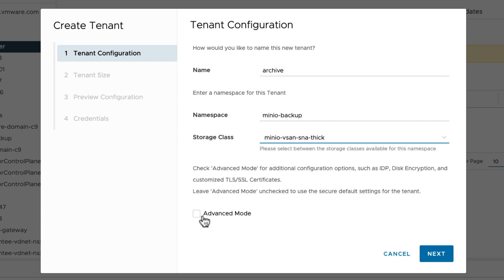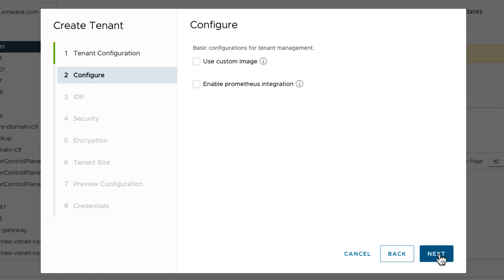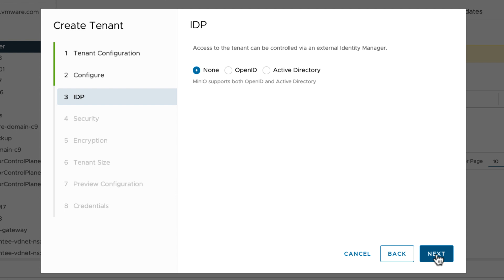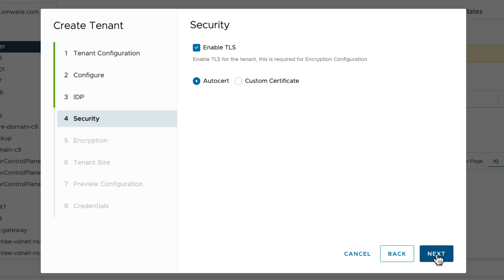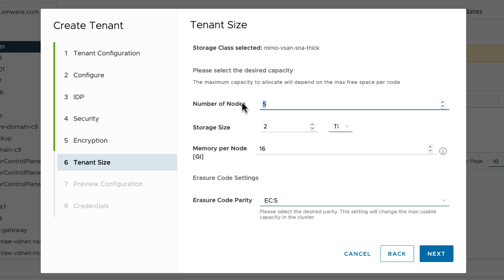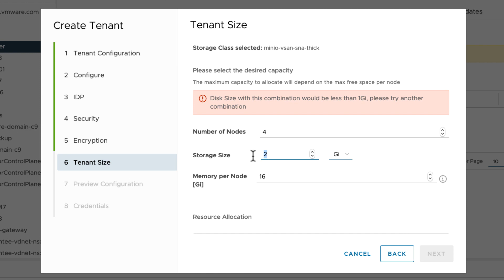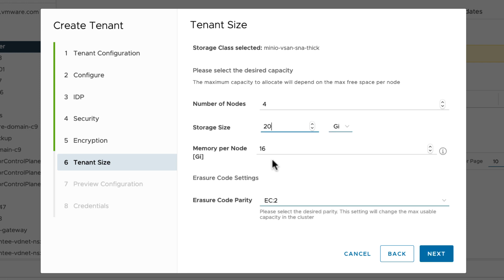For advanced options such as security and encryption, configure advanced mode. Here you can choose an optional custom image for your deployment, choose an external identity manager such as OpenID or Active Directory, and enable TLS and configure encryption — this is the encryption provided by the service, in this case Minio. Lastly, we'll define the tenant size and availability. In this environment I have a total of five nodes, but I'm only going to choose four for this tenant. Since it's just a small lab, I'm going to choose a smaller storage size as well as a smaller memory footprint.